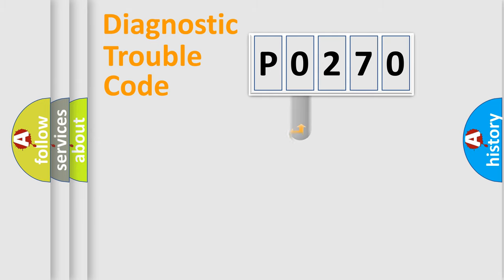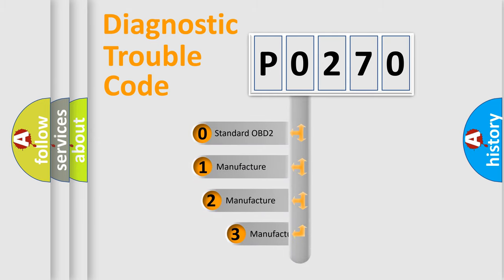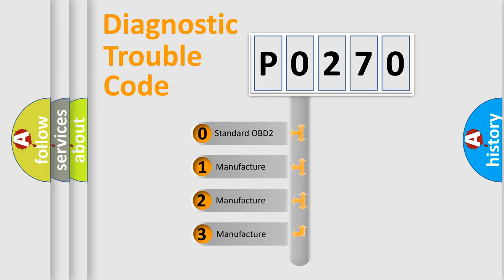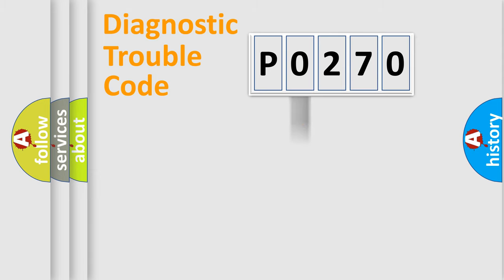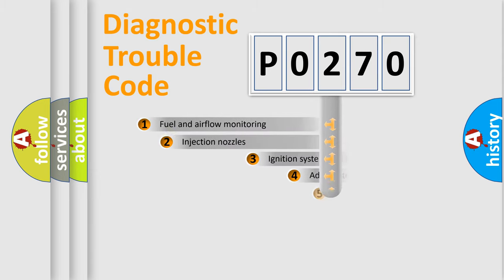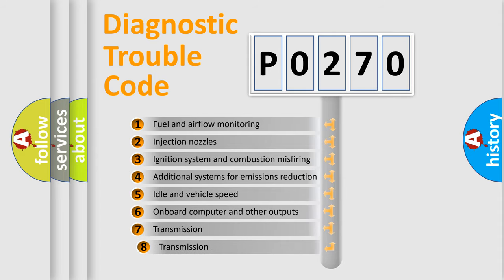This distribution is defined in the first character code. If the second character is expressed as zero, it is a standardized error. In the case of numbers 1, 2, or 3, it is a manufacturer-specific error. The third character specifies a subset of errors.